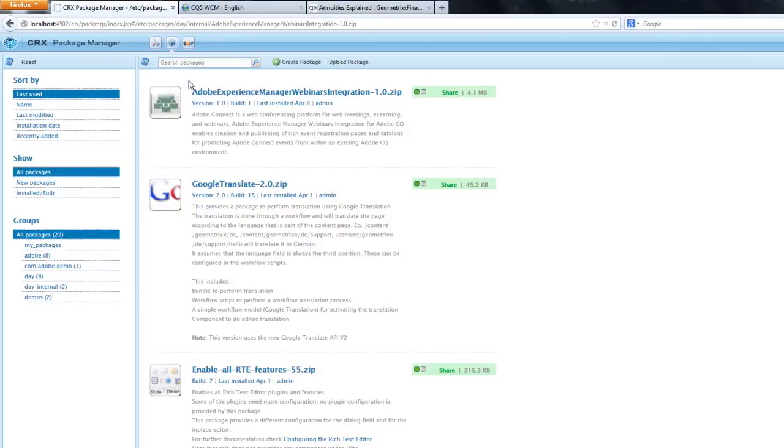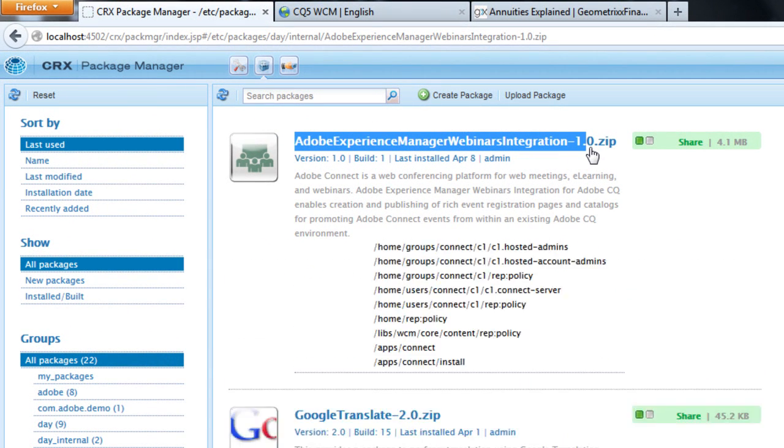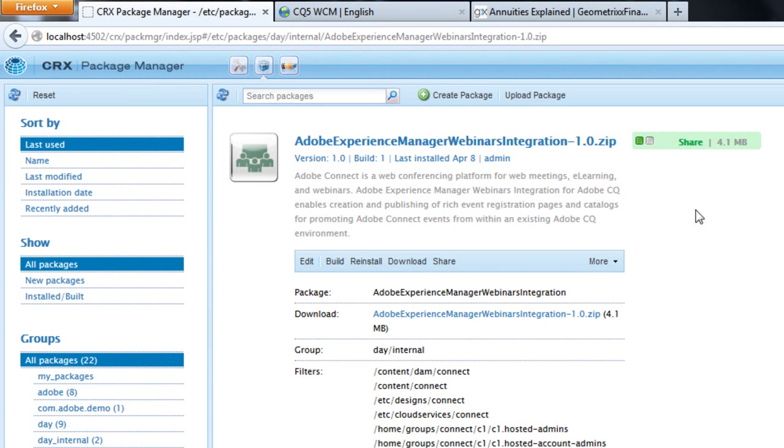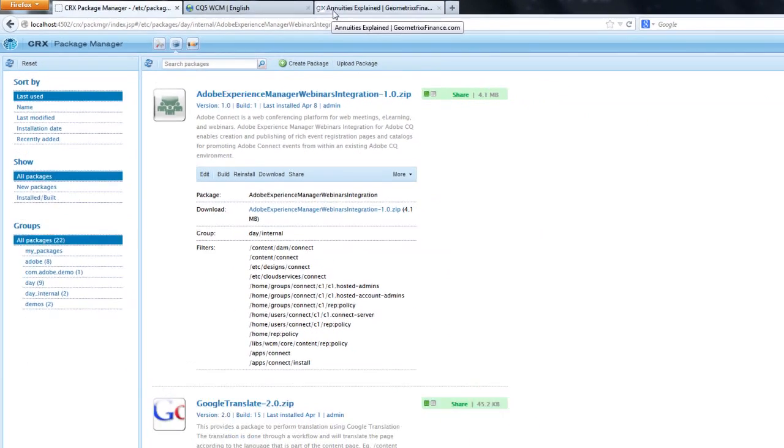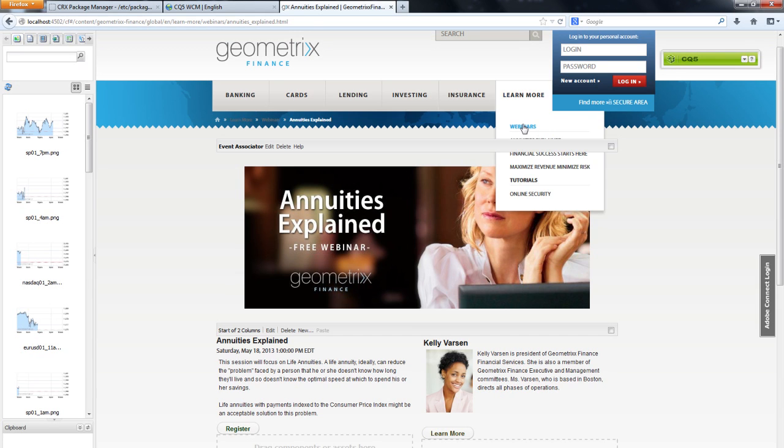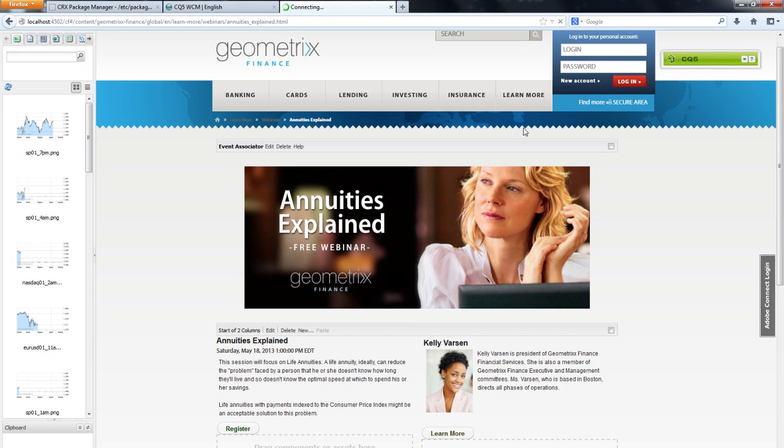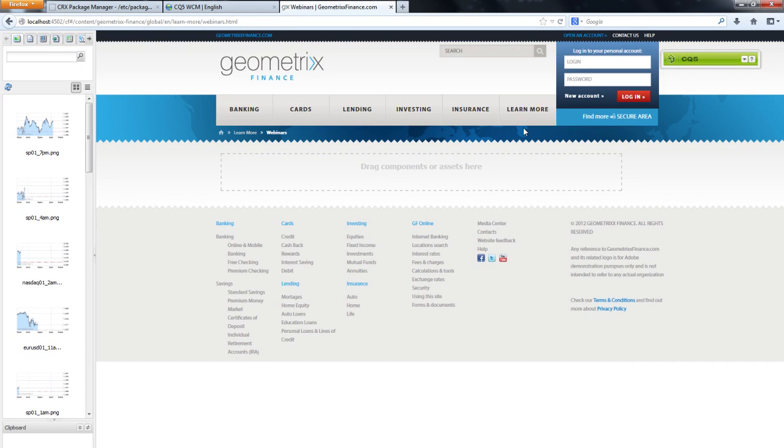I've already downloaded and installed the integration package from Package Share, the app-sharing platform for Experience Manager, and I've pointed it to my Adobe Connect server. This package will enable me to pull in event information from Adobe Connect without having to recreate anything. Let me show you what I mean.